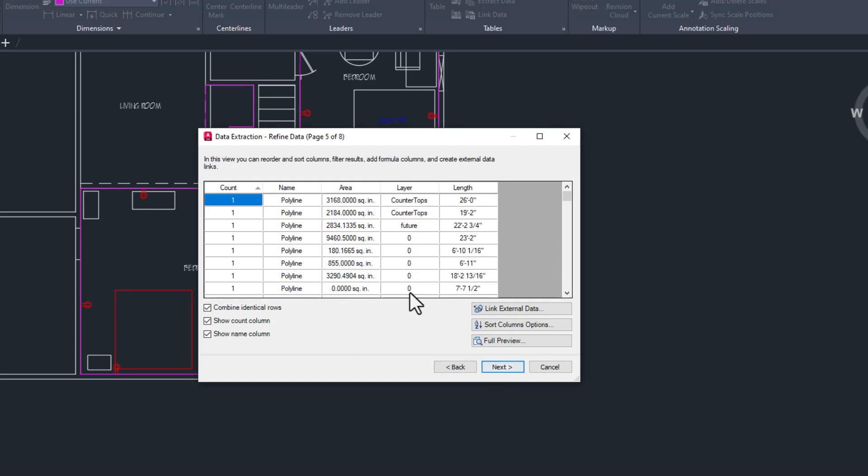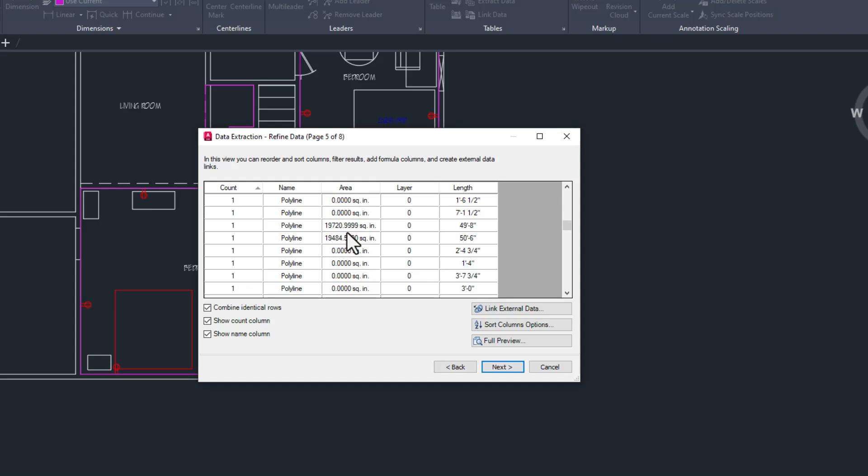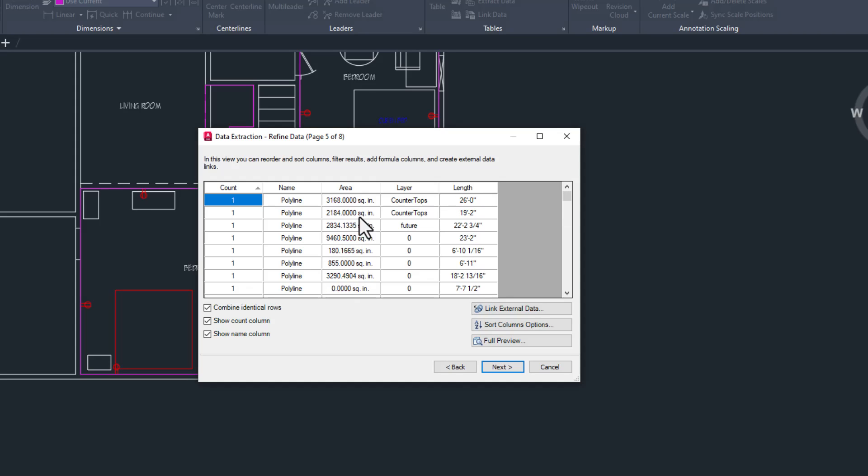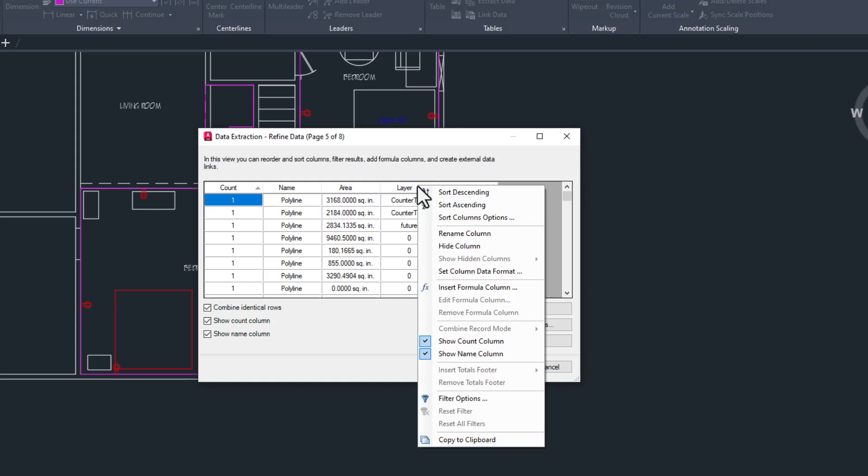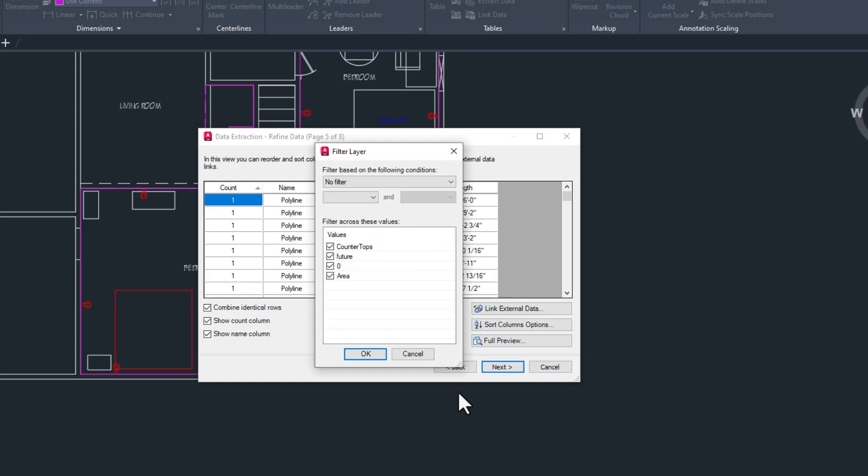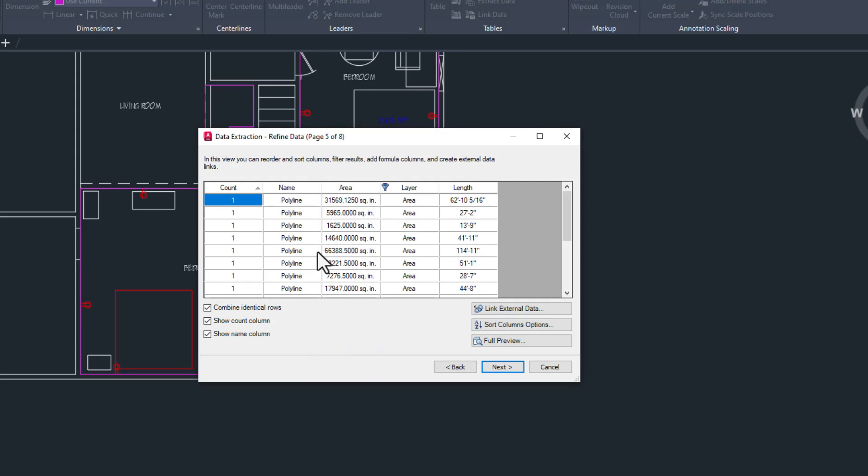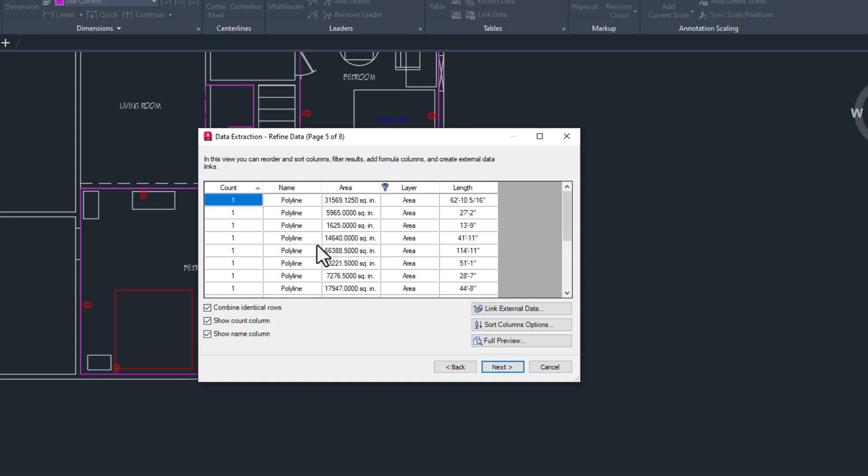The next page is where we filter our results. You can see we have every polyline, which isn't super helpful. So we'll right-click on the layer column and choose Filter Results. Unchecking any layer that isn't area will give us a list of the areas and perimeter lengths of every area in the drawing.